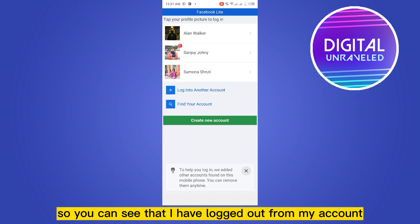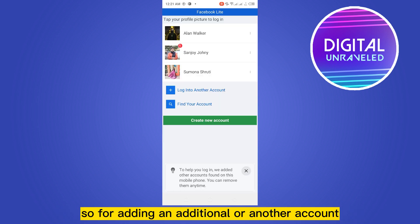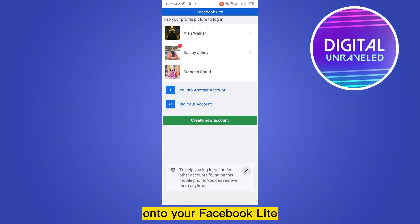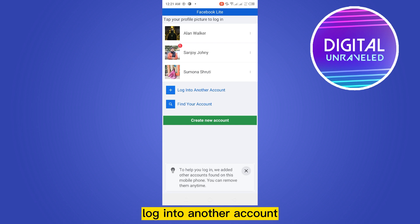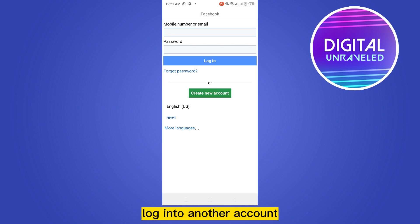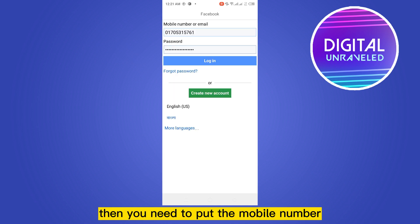For adding an additional or another account onto your Facebook Lite, you just need to tap on 'log into another account'. Then you need to put the mobile number and password of the other account.